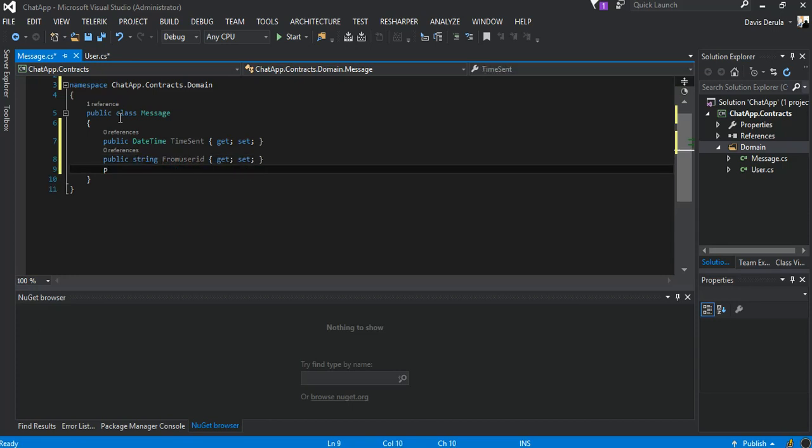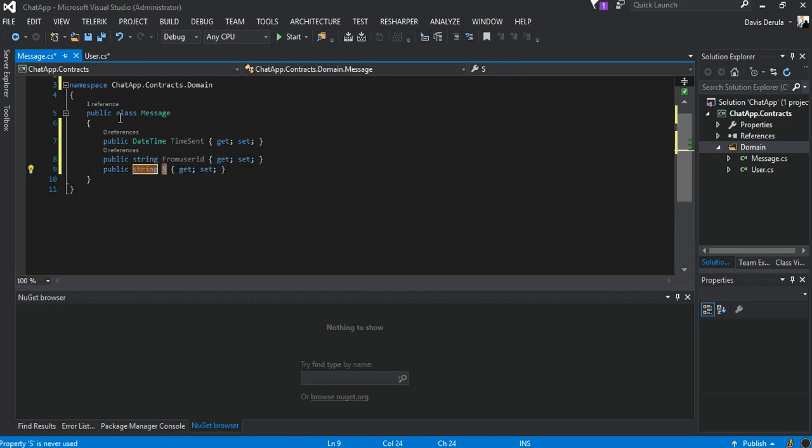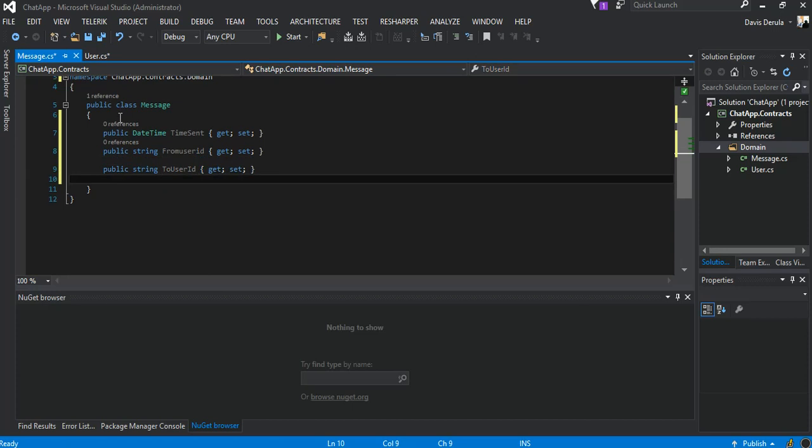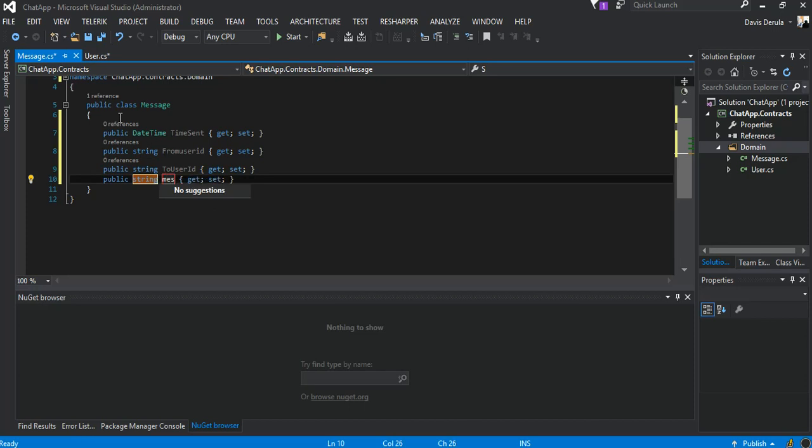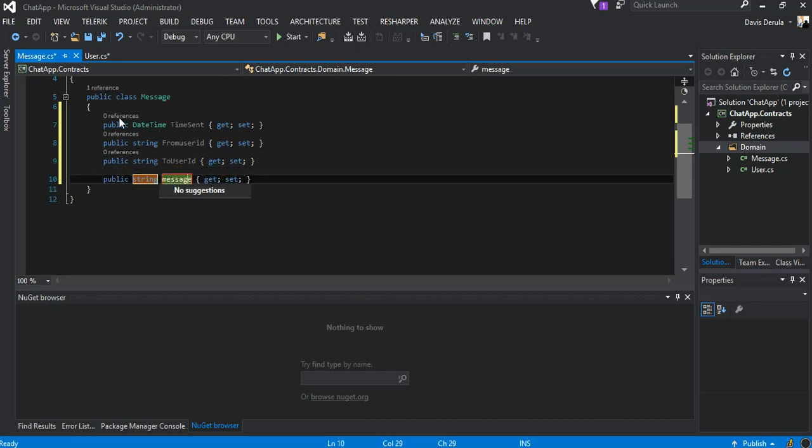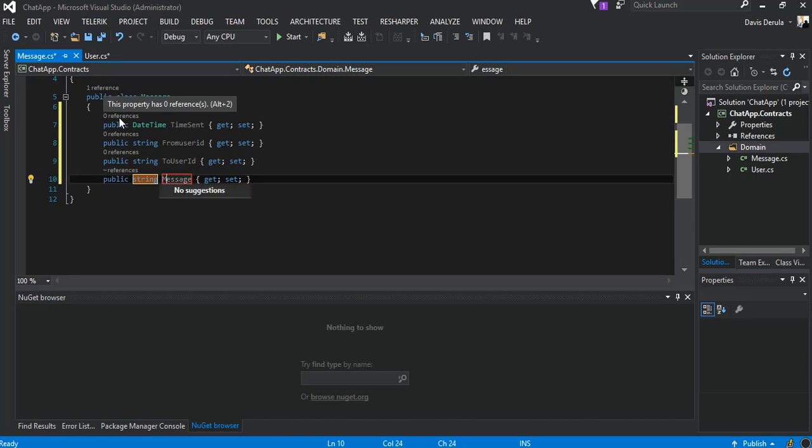The next bit will also be a string and we say ToUserID. And the next bit will also be a string and we say MessageSent.